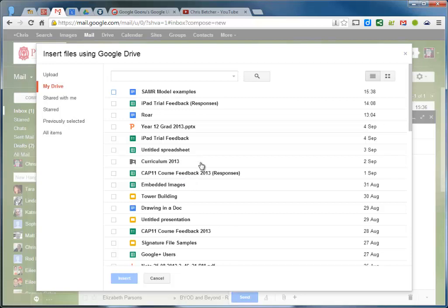So I hope that makes sense and I hope you guys find some interesting uses for being able to send files around the school. You do them as Drive files but send them as attachments.